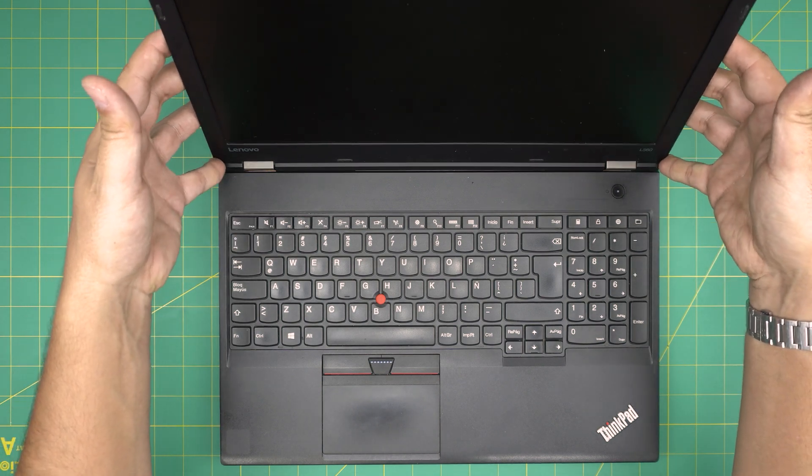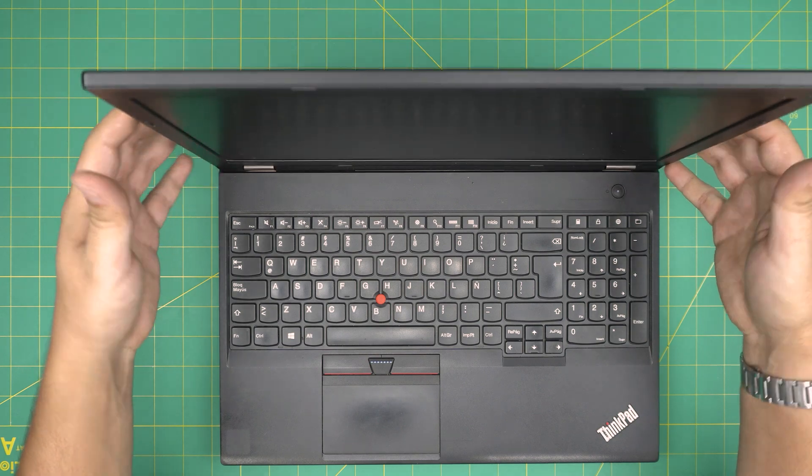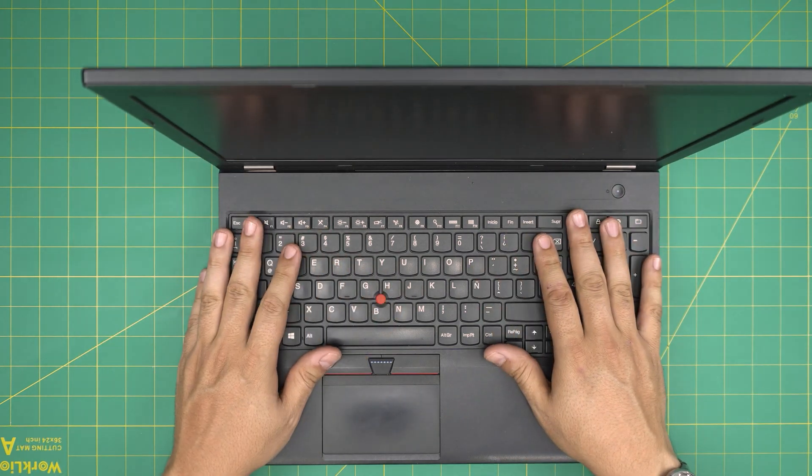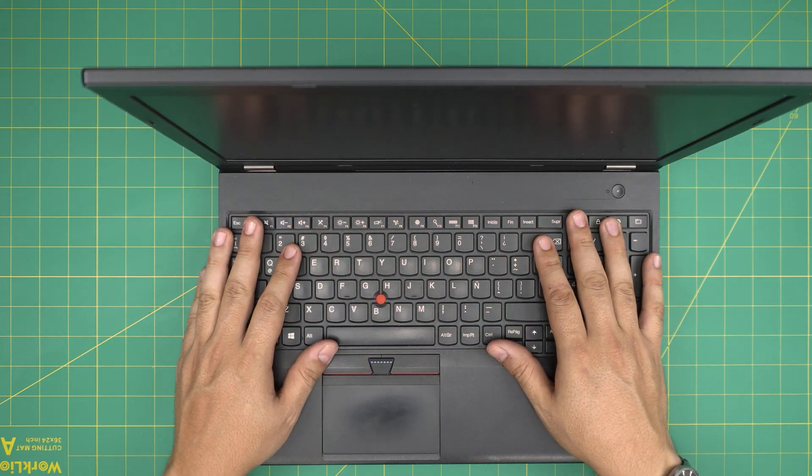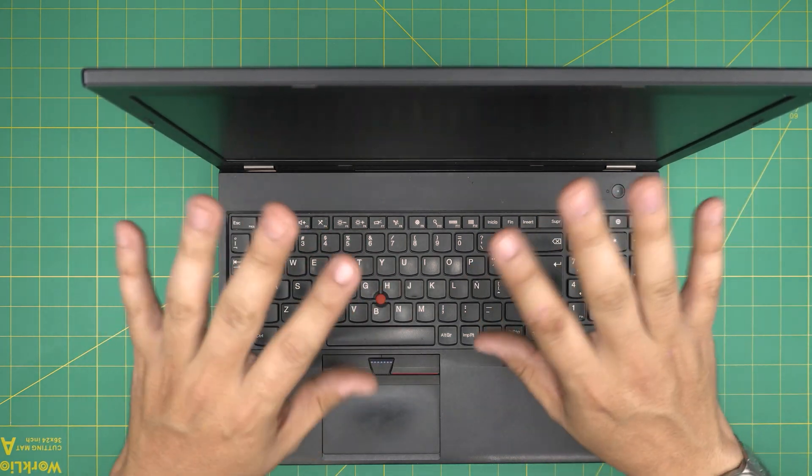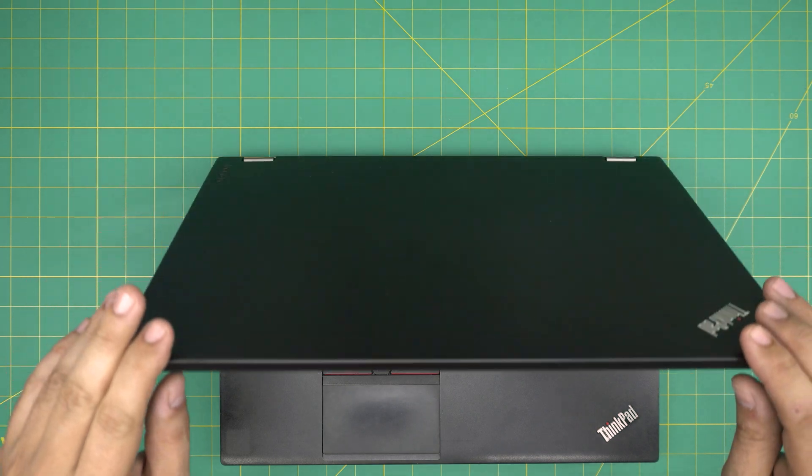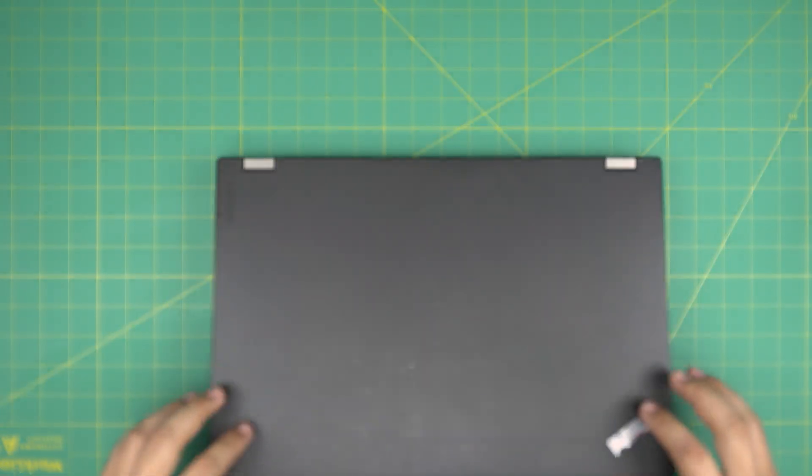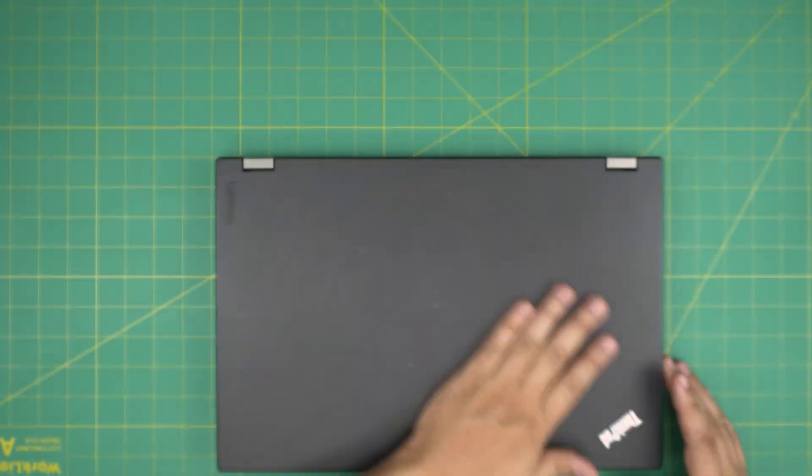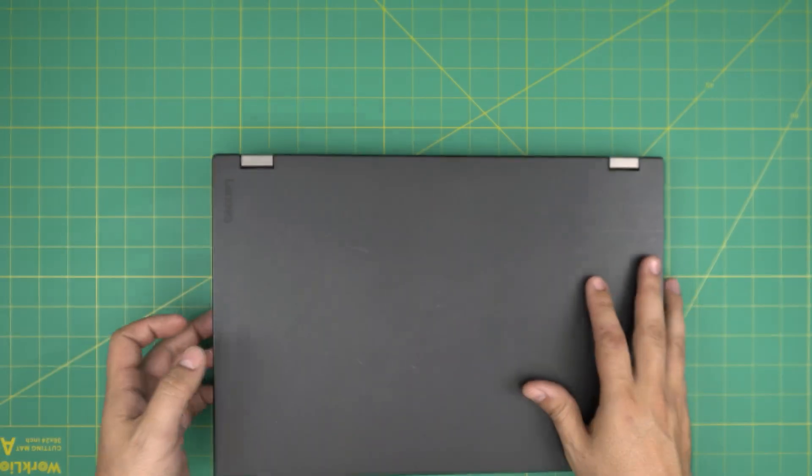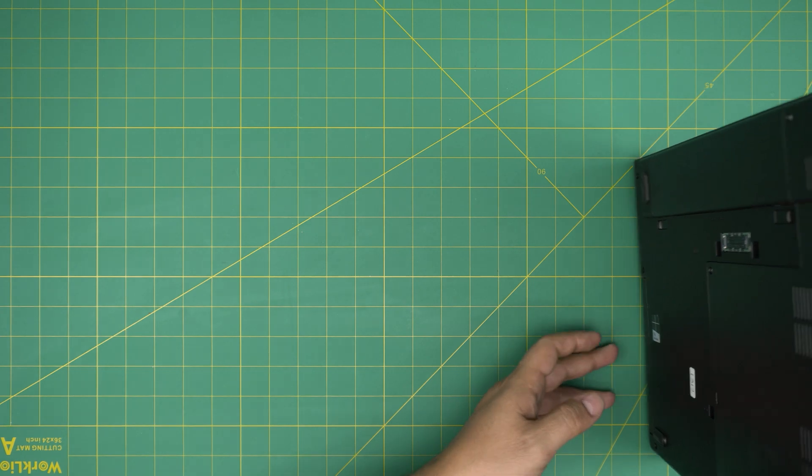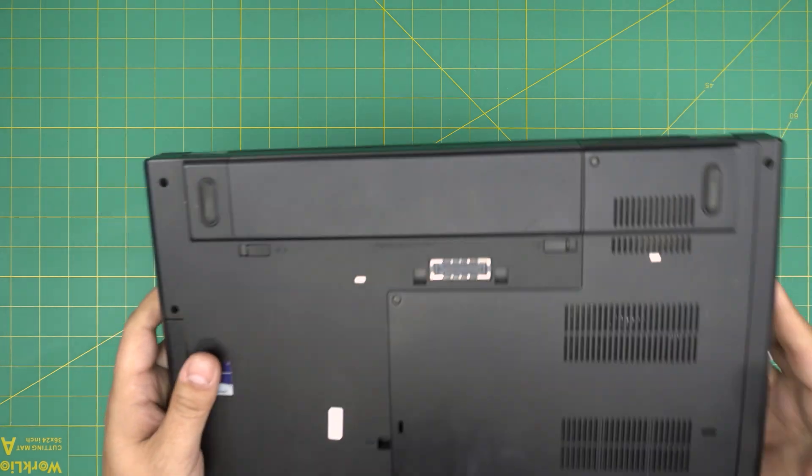By doing servicing you're not going to change any configuration in the laptop, so your Windows, everything, your files are going to be intact. It's going to be the same way. It's really easy and it takes you probably five to ten minutes to do this service.